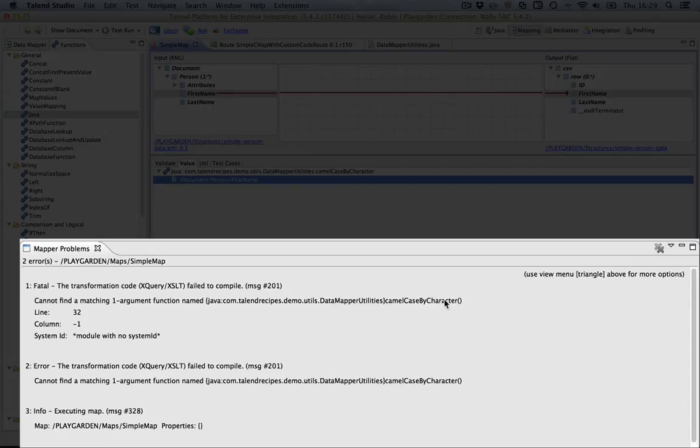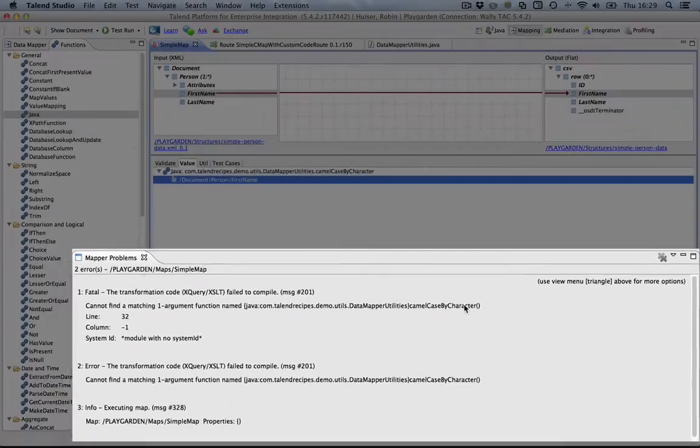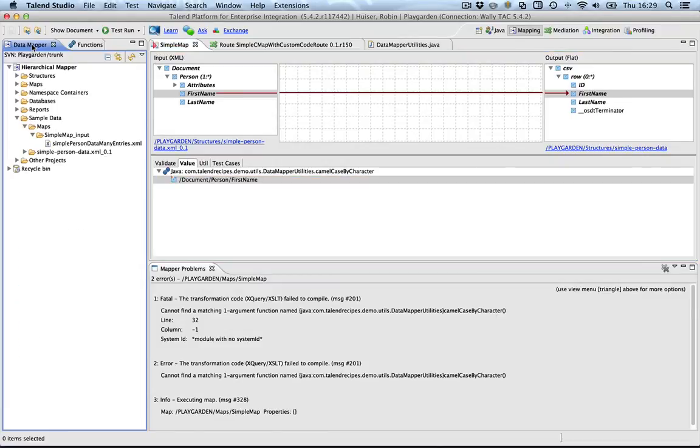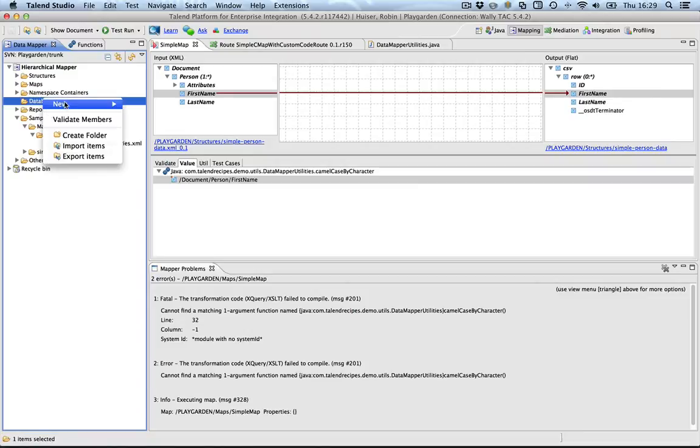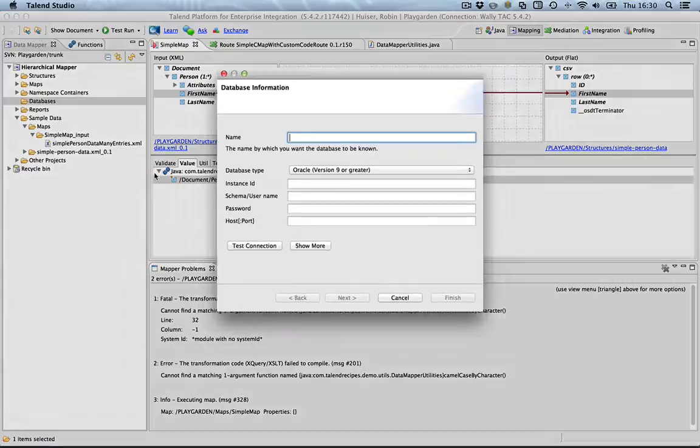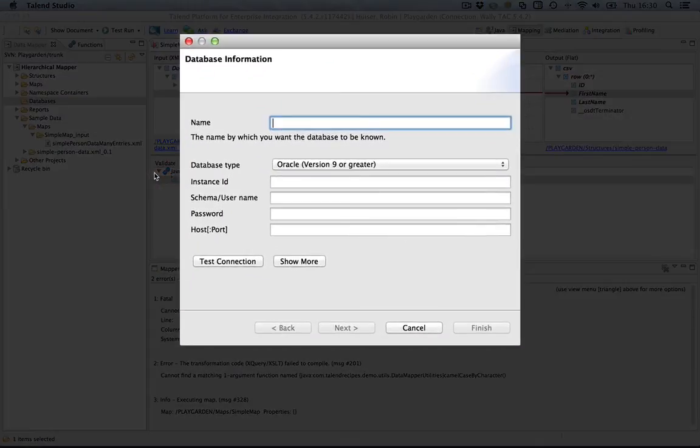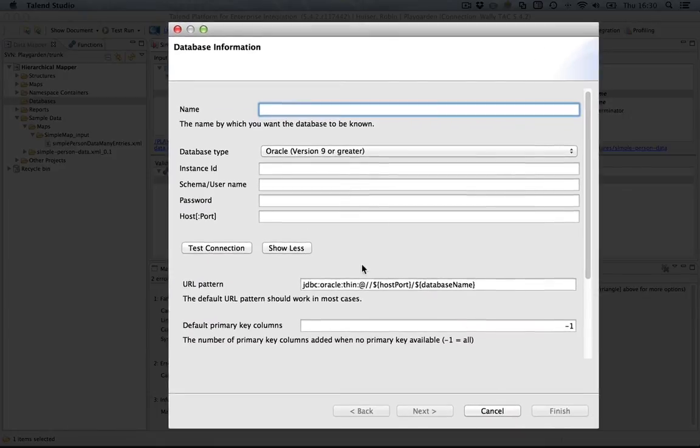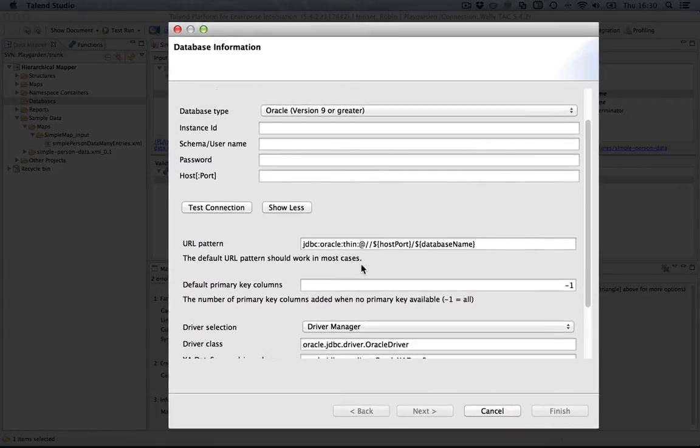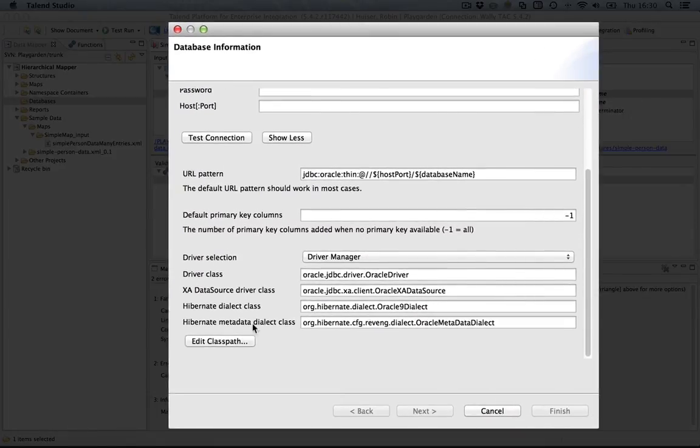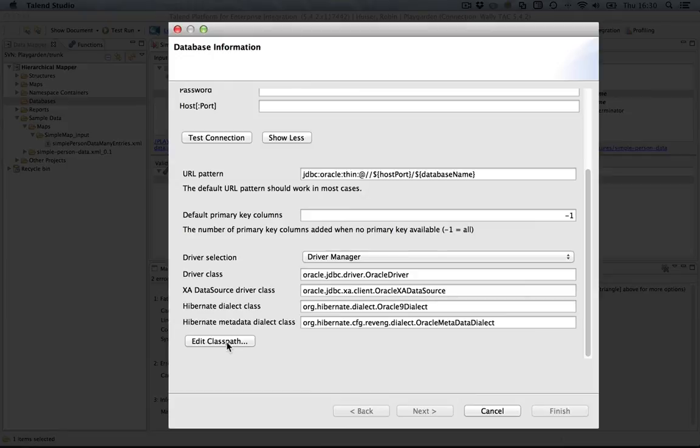Now, it took me some time to figure out where to add this. And the only way I could really find to add this is basically go to the database, create a new database definition, which obviously we're not going to do. But if you tick the show more button here, you will have access to the class path used in the studio. Pay attention, this is just for using in the studio. I'm going to edit the class path.